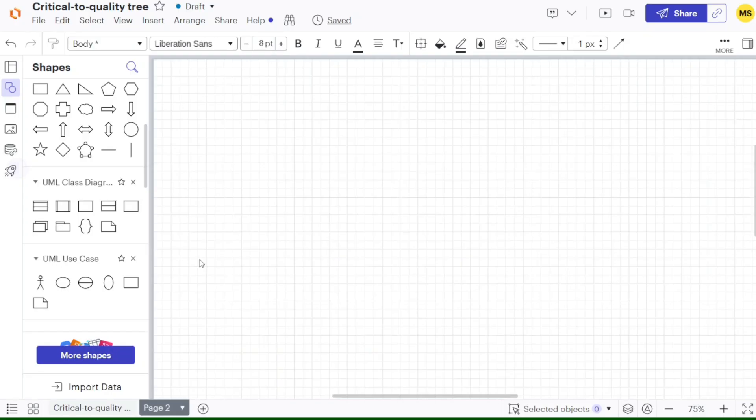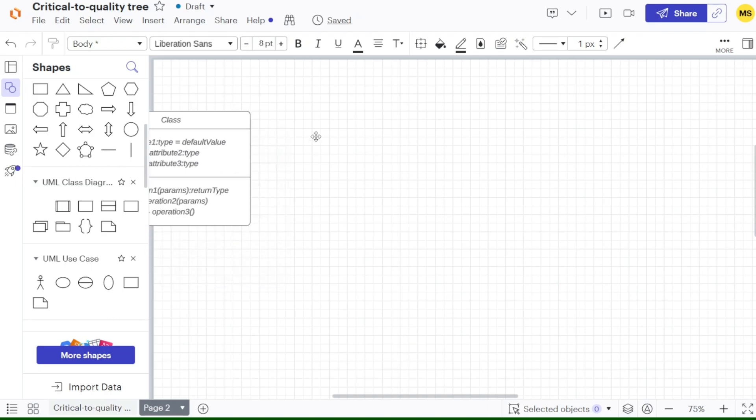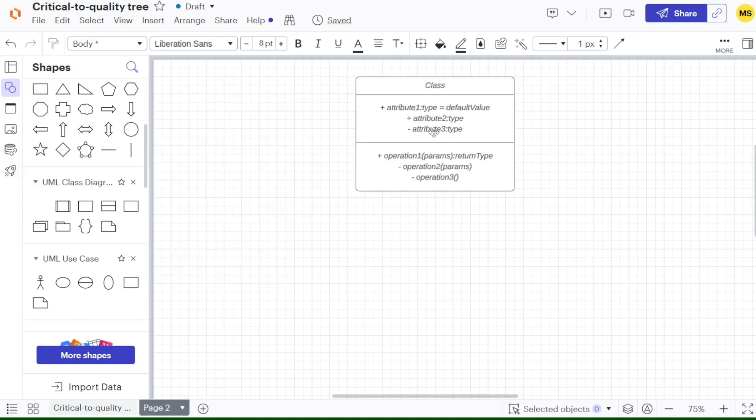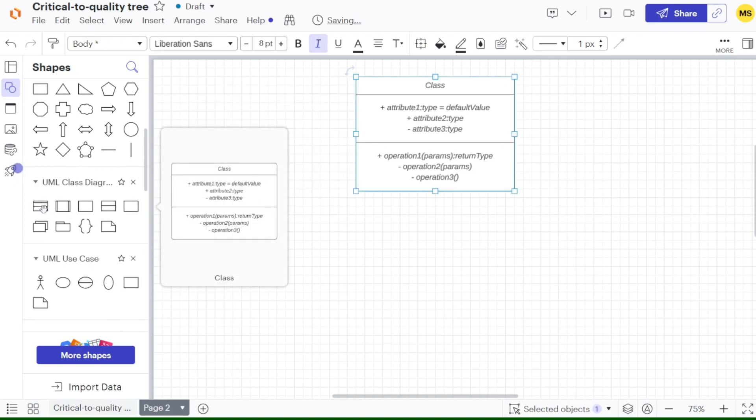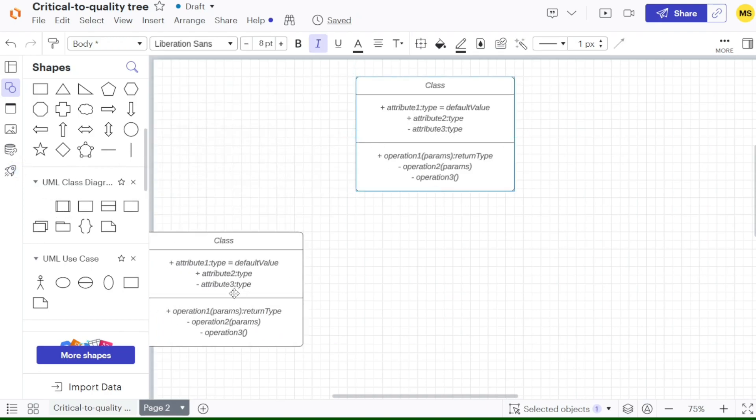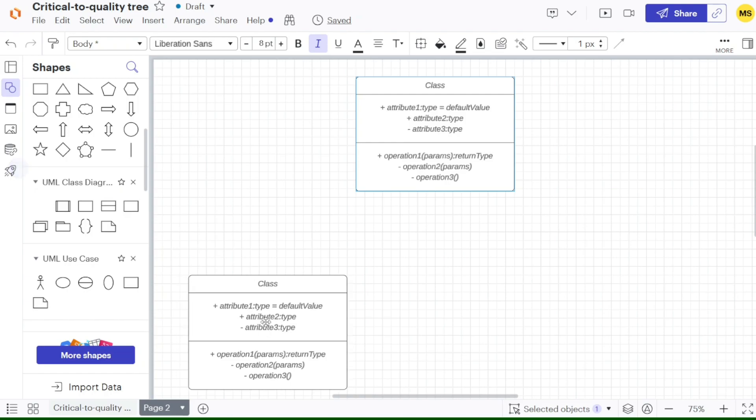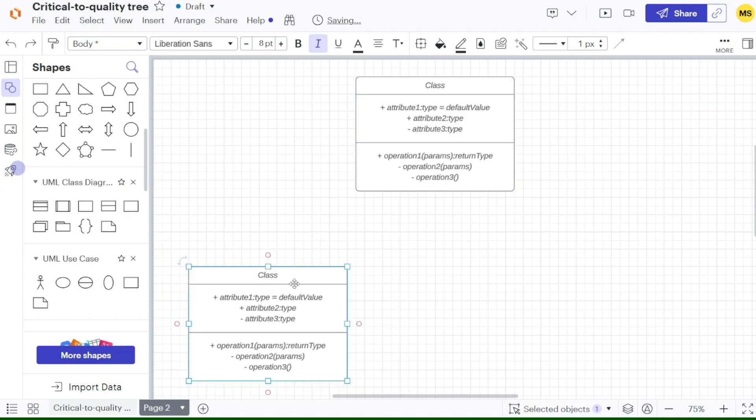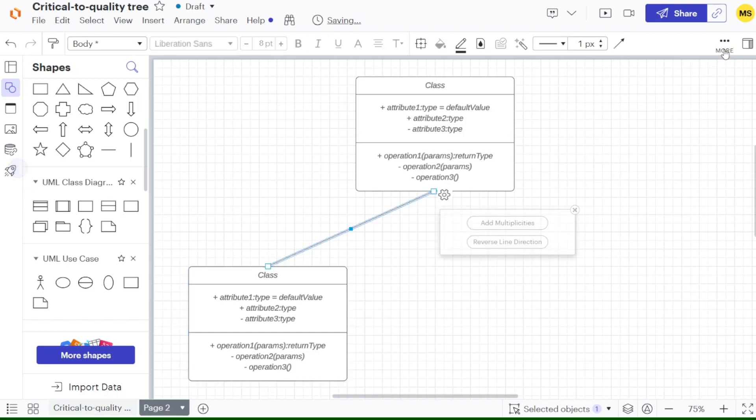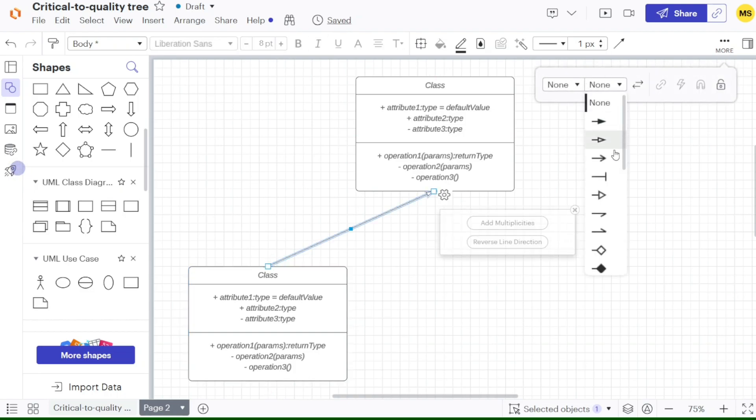Lucidchart is a web-based diagramming application that lets you visually collaborate on drawing, revising, and sharing charts and diagrams. You can use Lucidchart to improve processes, systems, and organizational structures. We have a lot to cover in this video, so let's get started with the tutorial.